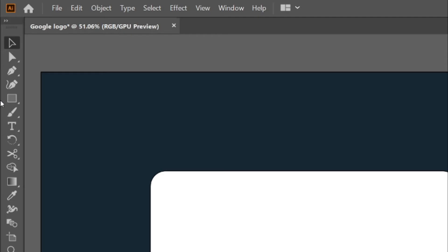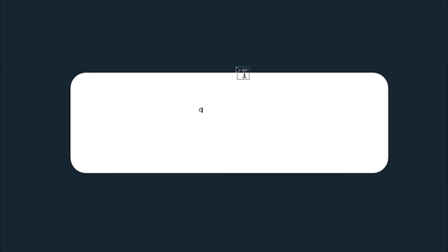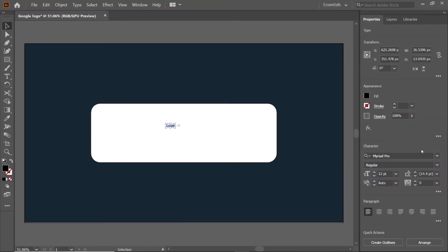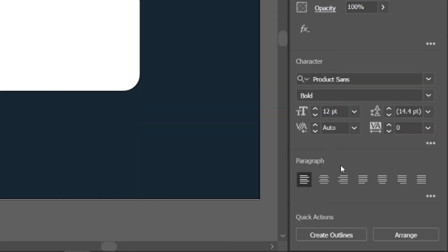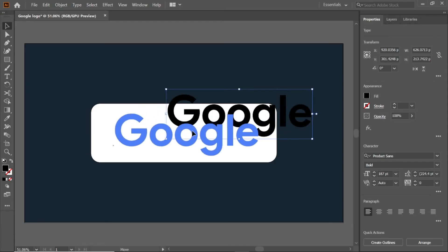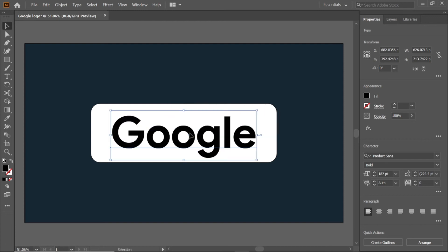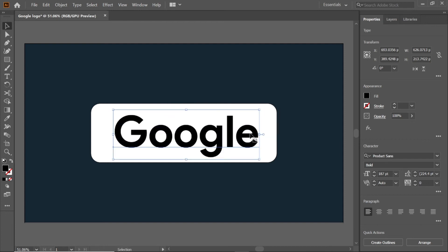Select the type tool, and type the text Google. And change its font to Product Sans Bold, and change its size to 187 points. Align it, and erase the letter E from Google.